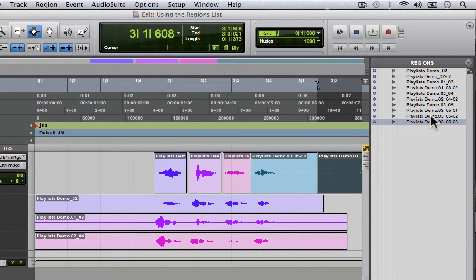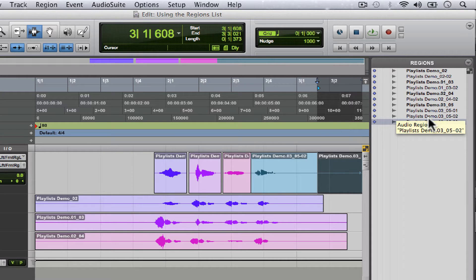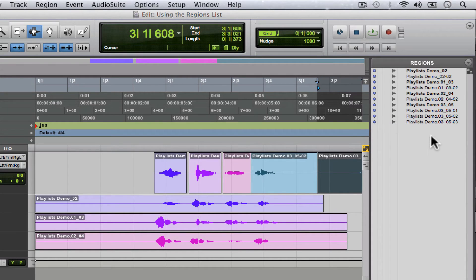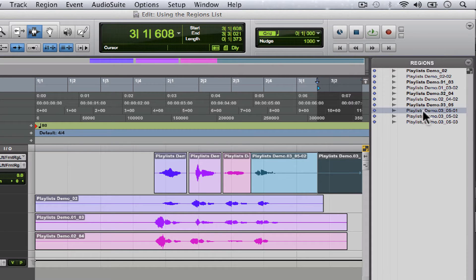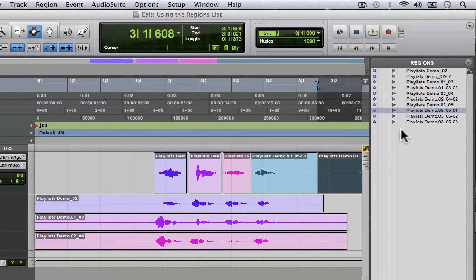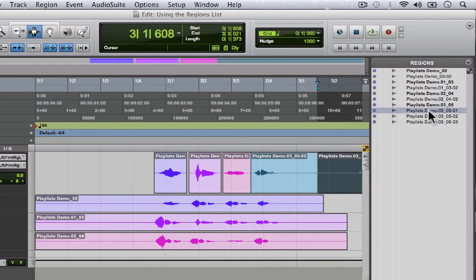Now what if there was something we really liked about this pre-edited region over here that's no longer represented in our session? What if we just really liked the way it was put together?